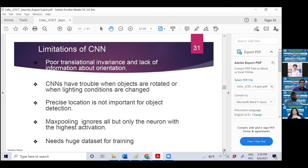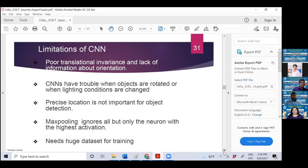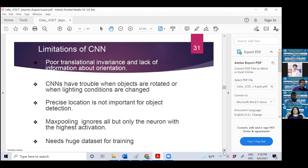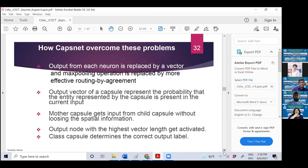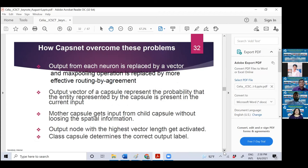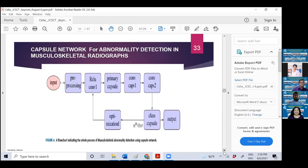But there are limitations of conventional neural networks because there is poor translational invariance and lack of information about orientation. So we wanted to overcome it. Also it needs huge dataset for training. Getting a huge dataset is always challenging. So we don't want a method which needs huge dataset for training. We want to avoid that. And how CapsNet overcomes this problem? The CapsNet output from each neuron is replaced by a vector, and max pooling operation is replaced by routing by agreement algorithm.